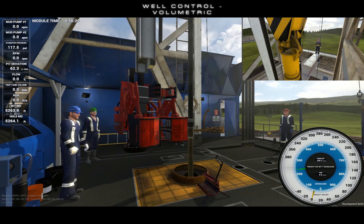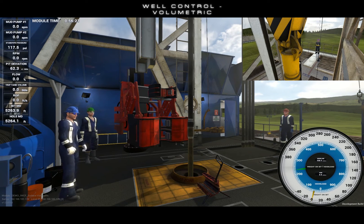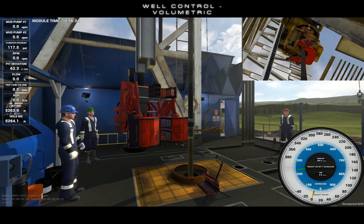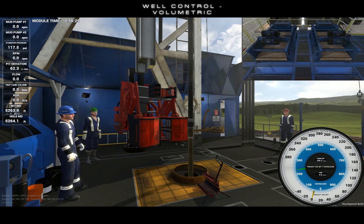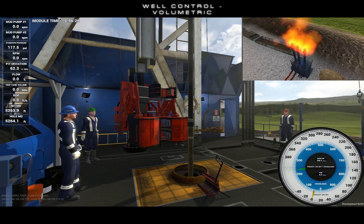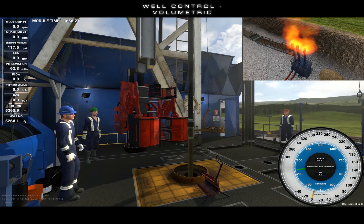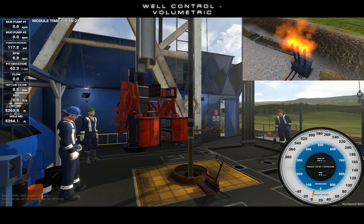For these reasons, we will be unable to circulate the influx up the annulus. We are going to need some other method of well control.